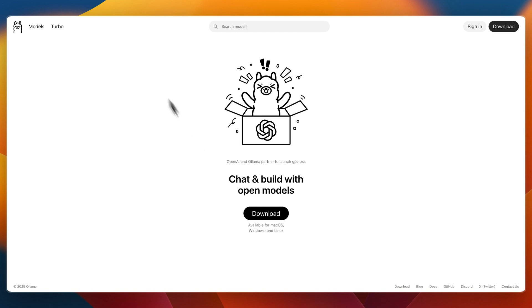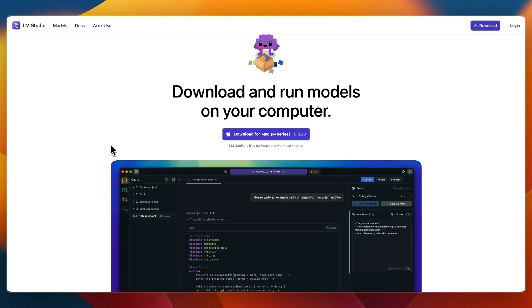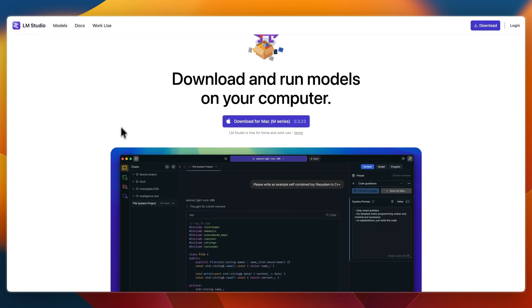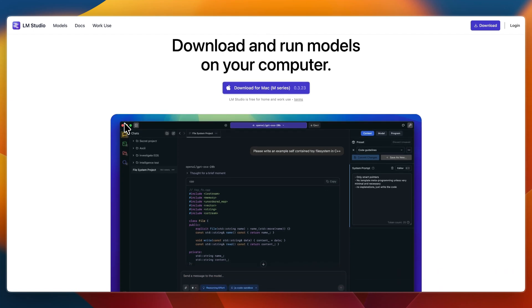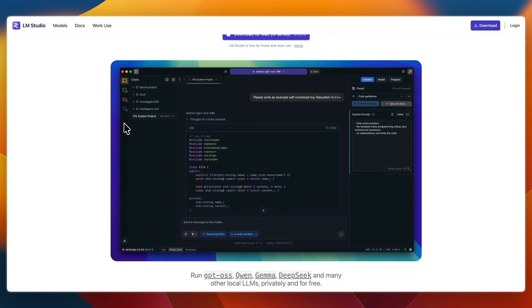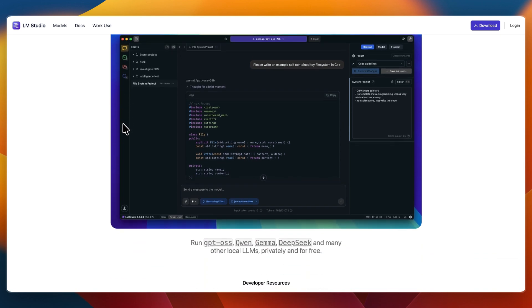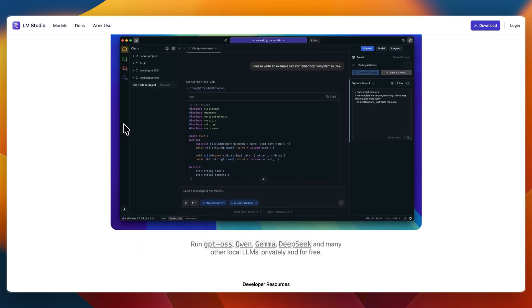LM Studio has a polished GUI with drag-and-drop model downloading. It has an integrated model library, chat interface, and GPU offload control, and it runs entirely locally—beginner-friendly and intuitive.